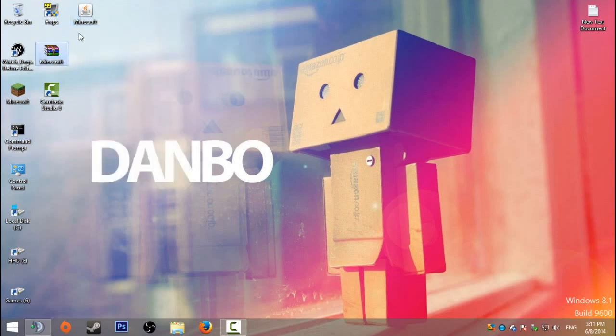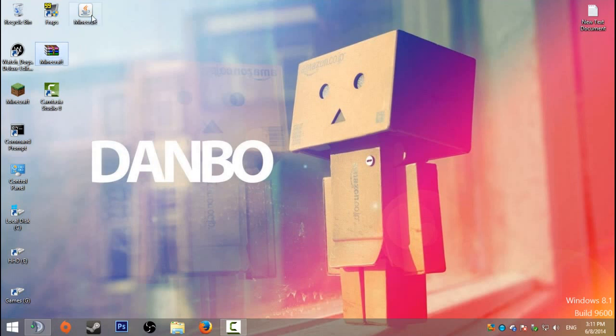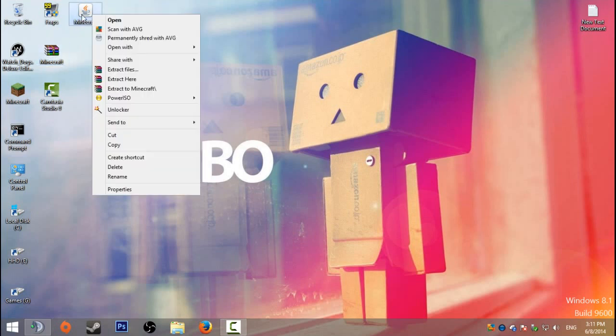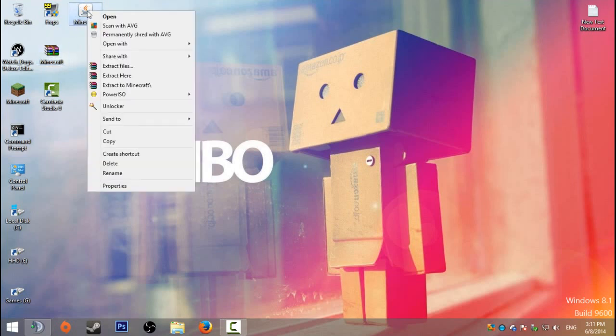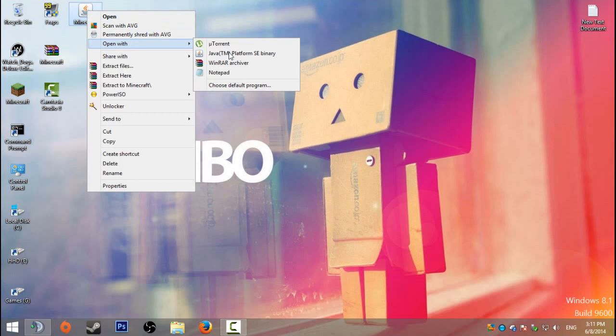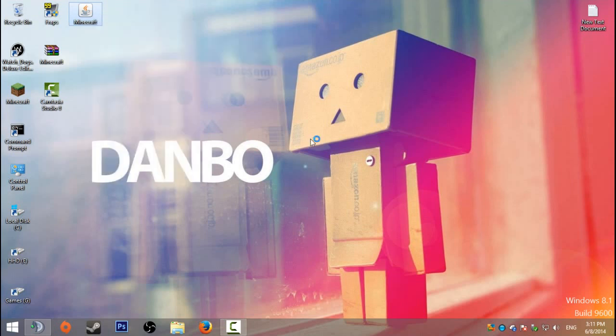If it still gives you the WinRAR icon instead of the jar icon like this one is, right-click and open with, and then just select Java TM platform. Or if it's not there, just click choose a default program and it should give you a list of all the stuff here.